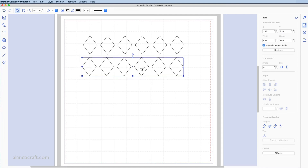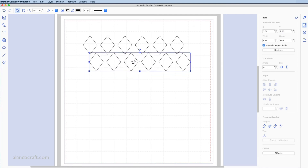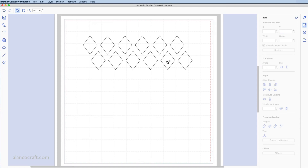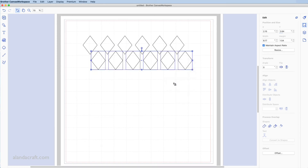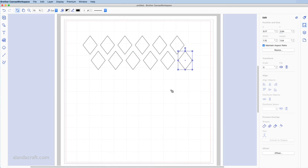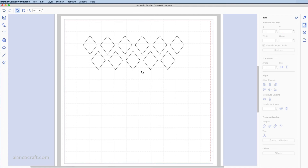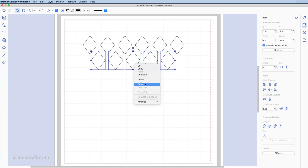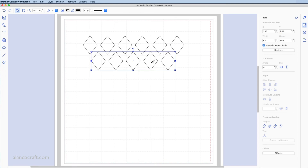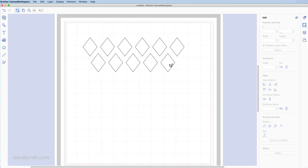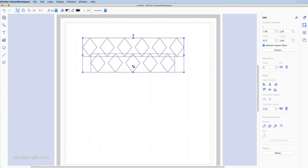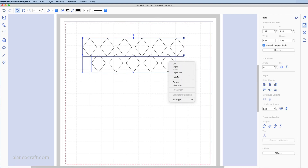I'm going to duplicate this row and stagger it — instead of lining them up straight vertically, I'll offset them. With the second row, I'll right-click and ungroup, then delete the last diamond using the delete key. I'll select the remaining diamonds, right-click and group again. Then I'll line them up so they're aligned perfectly — selecting them all and aligning to the center.